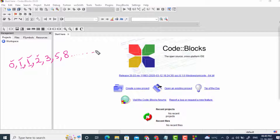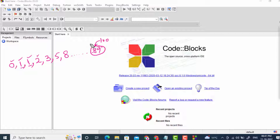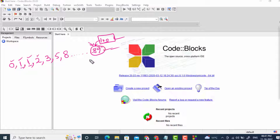We have to mention up to which number the series should be generated, so we can check a condition that the last number of the series should be less than that number. For example, if we generate up to 100, the last term will be 89, which is less than 100. We will first generate the series up to 13, then try up to 100.